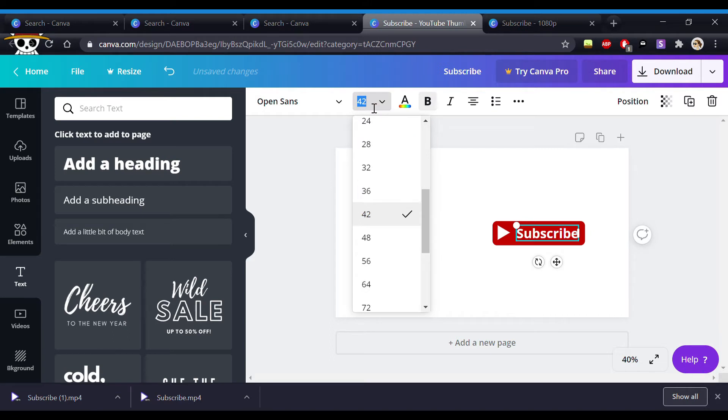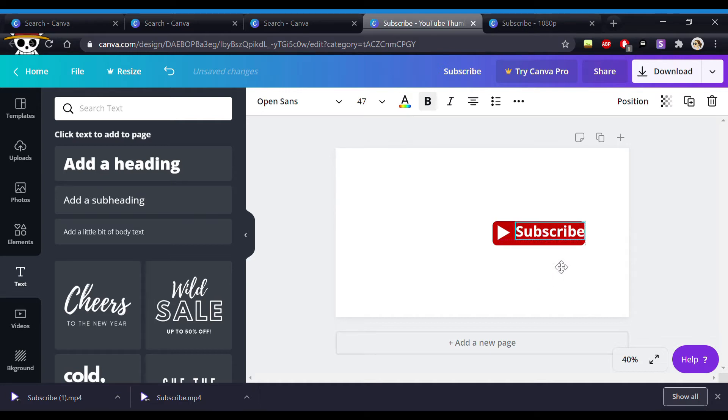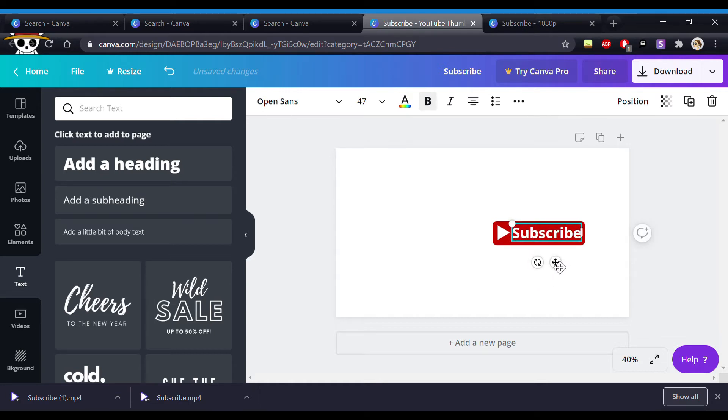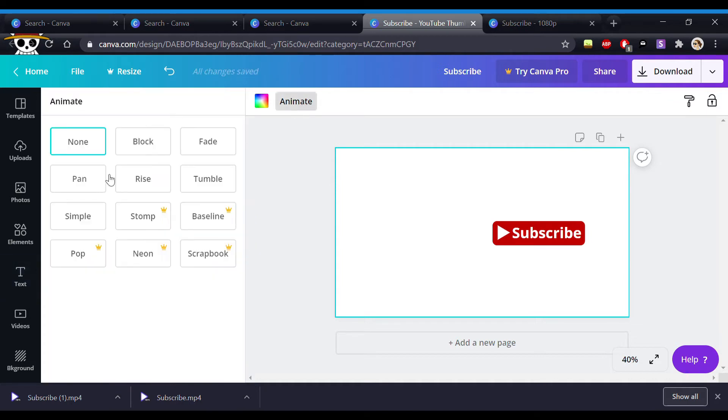So just play around with placement and sizing till you feel like it speaks to you. This is your creative freedom. It's your channel.